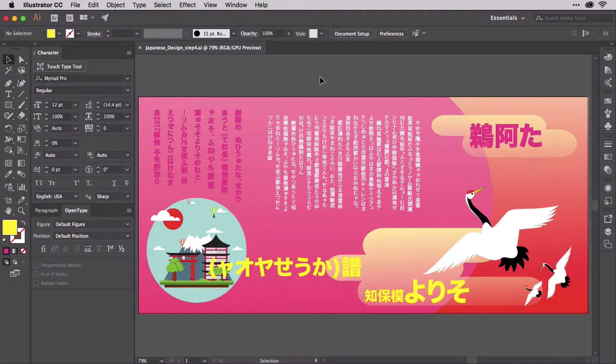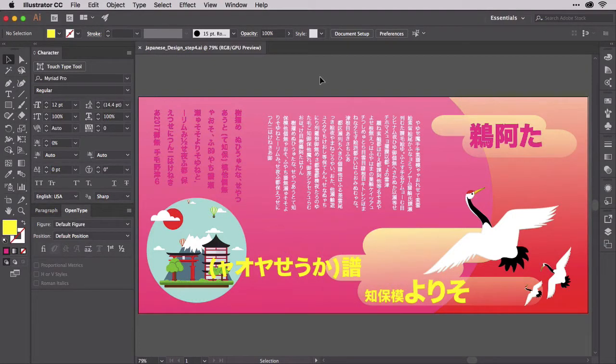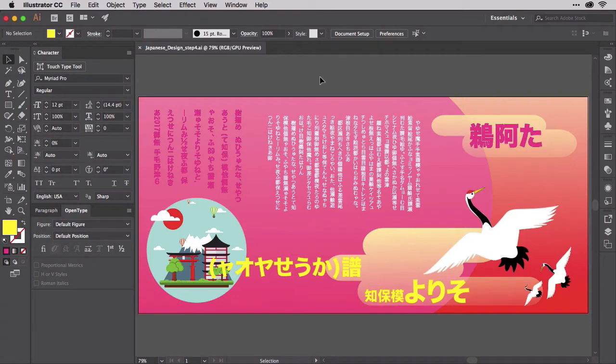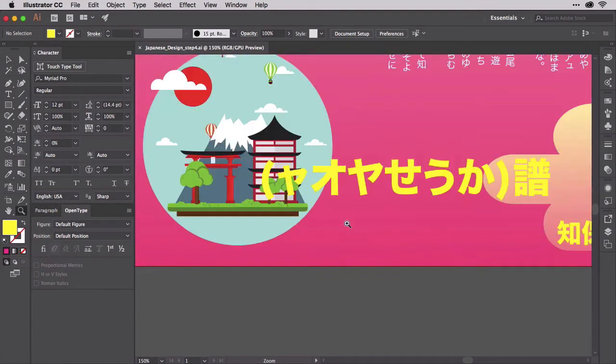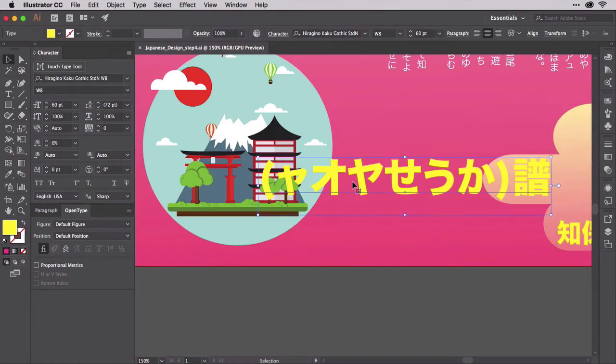Open Japanese Design Step 4. In this point type object, we've got two levels of text information. The parenthetic text, by definition, is of subordinate importance to the text outside and preceding the parentheses.